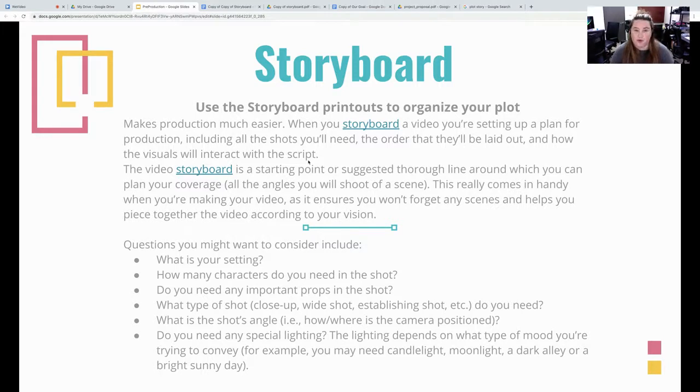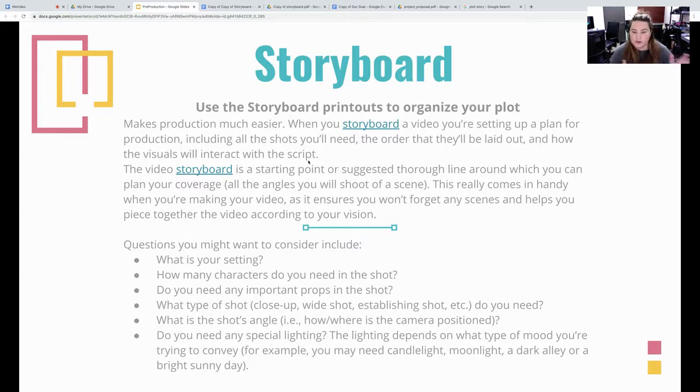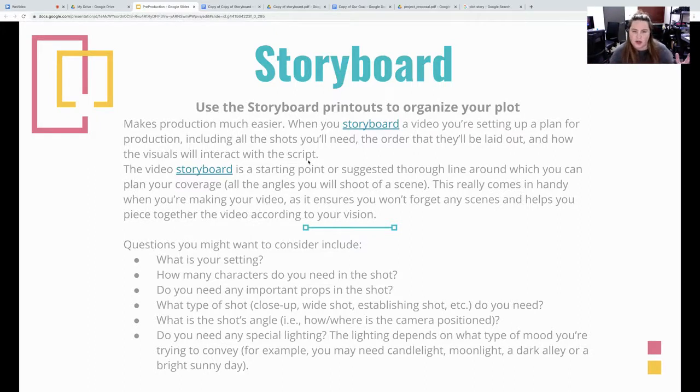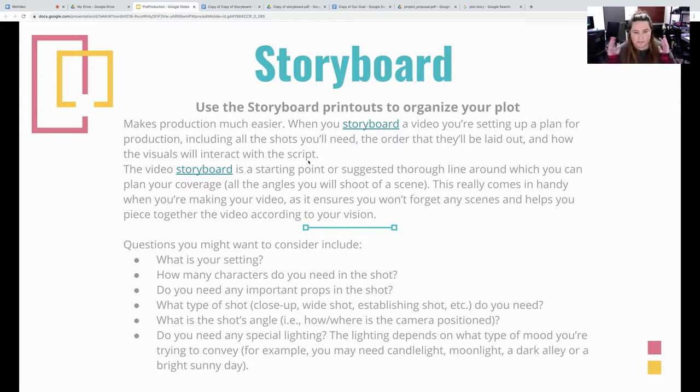Do you want close-up? Do you want wide angles? What kind of transitions are you coming in? Do you want swipes? Do you want jumps? Do you want slow motion? Pan in, pan out? Those are all things you need to think about when you're doing your storyboard.